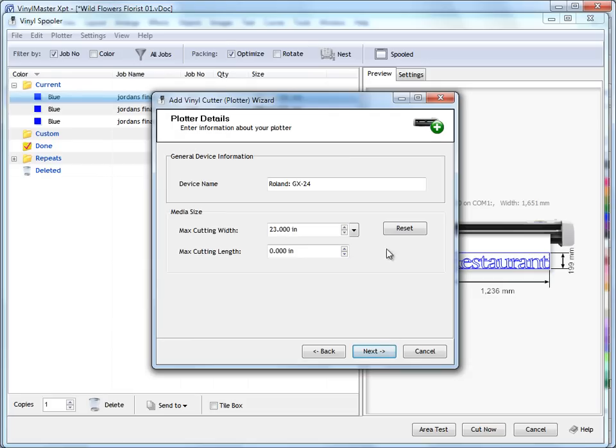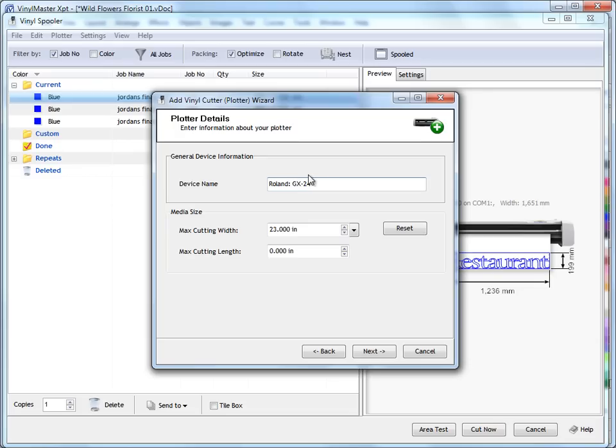Click next and you'll see our device name here. I can call this anything I like. I don't have to call it Roland GX24, I can call it the front plotter or the back computer, back vinyl cutter, or the bedroom cutter or the office cutter, whatever you want to call it.